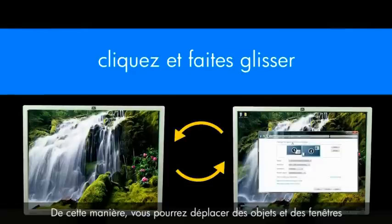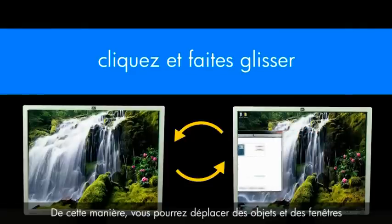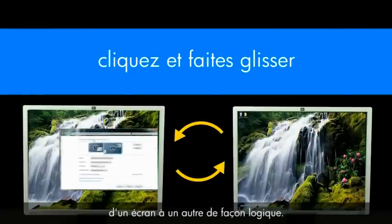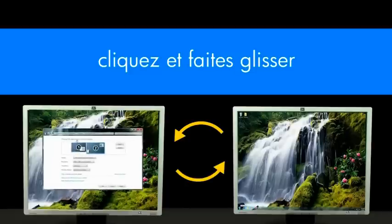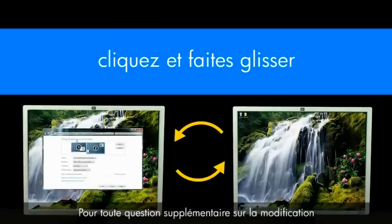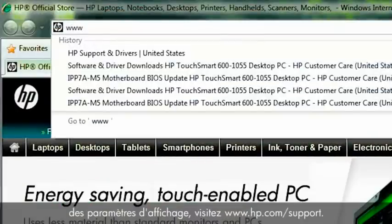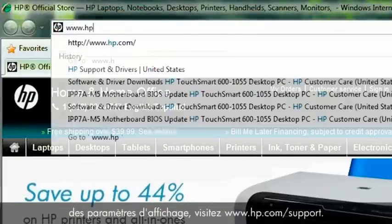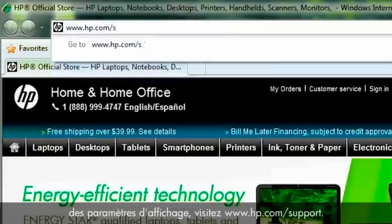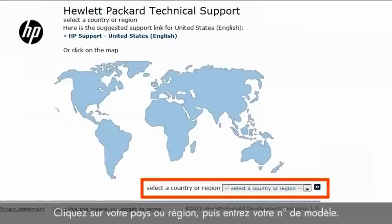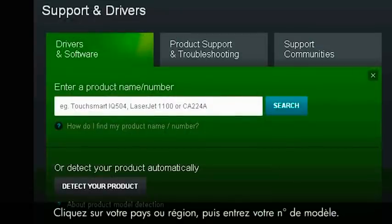By doing this, you will be able to move objects and windows from one screen to another in a way that makes sense. If you have further questions on changing display settings, go to www.hp.com/support. Click on your country or region and enter your model number.